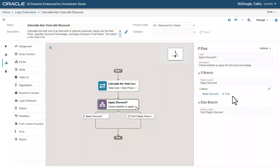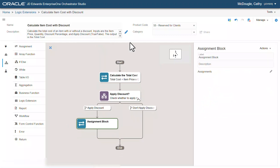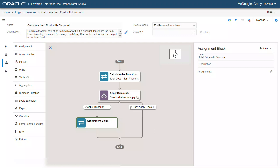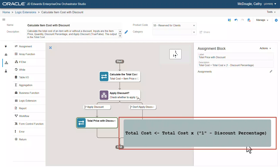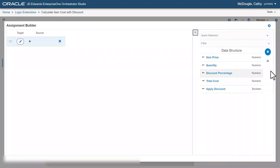Now, to calculate the total amount with discount, in the design panel, let's hover over the line after the apply discount label and click the plus icon. Select assignment from the context menu. In the assignment block panel, let's change the label to total price with discount and enter a description. We will create this assignment statement: total cost is equal to total cost multiplied by one minus discount percentage. Click the edit icon and add mappings in the assignment builder window.